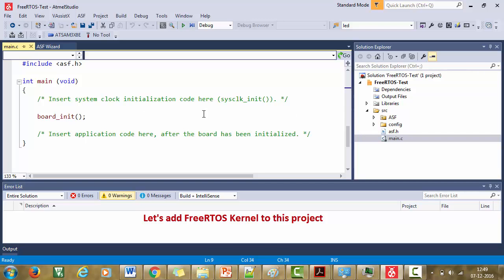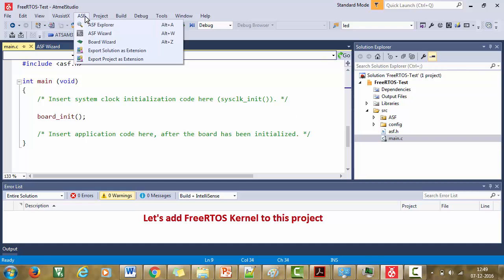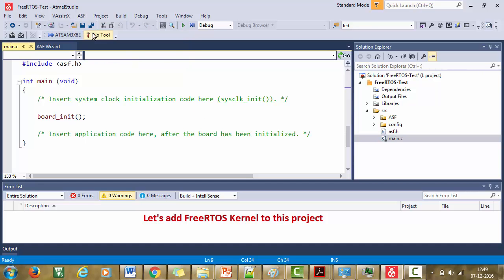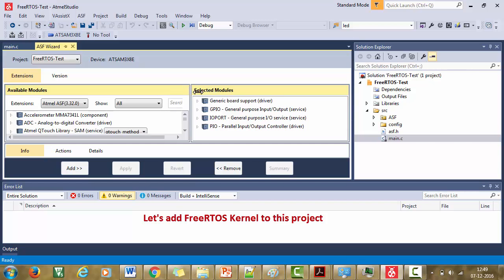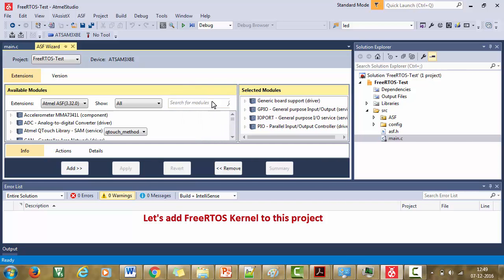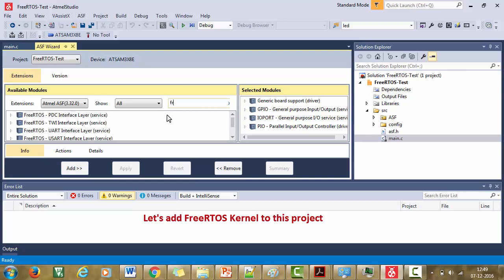One is you can download from the FreeRTOS website and you can add it to the project. Or the easiest method is go to your ASF option and open the ASF wizard. Now it has opened the ASF wizard and in the search box, just search for FreeRTOS.